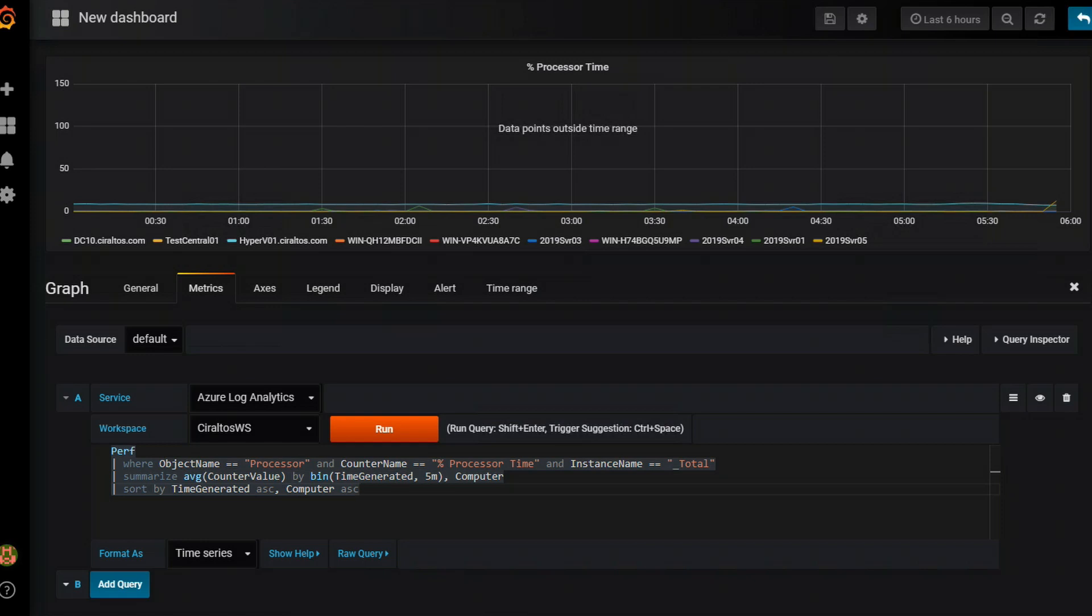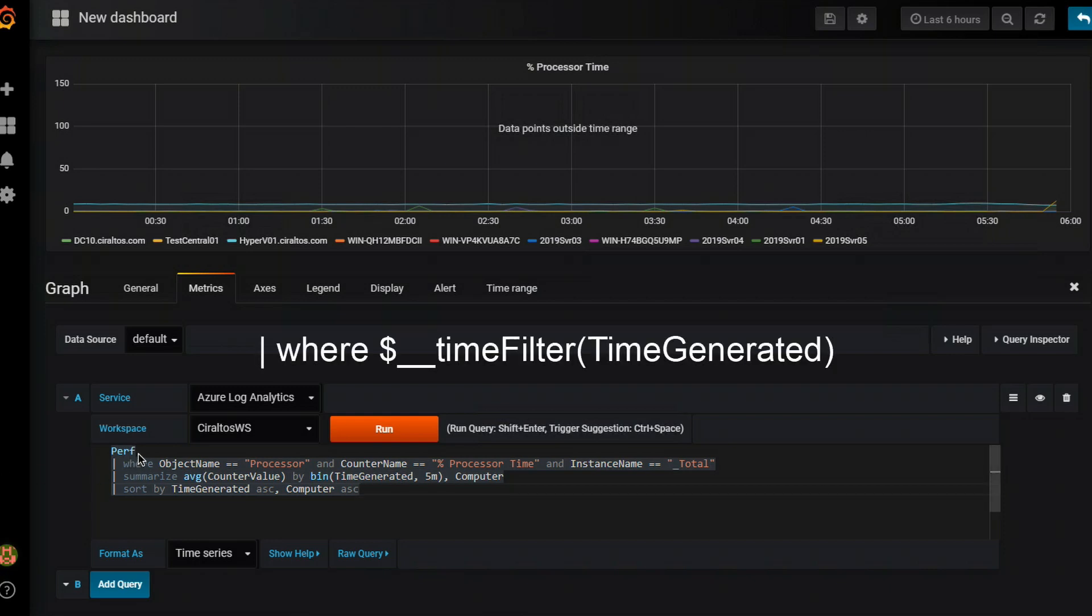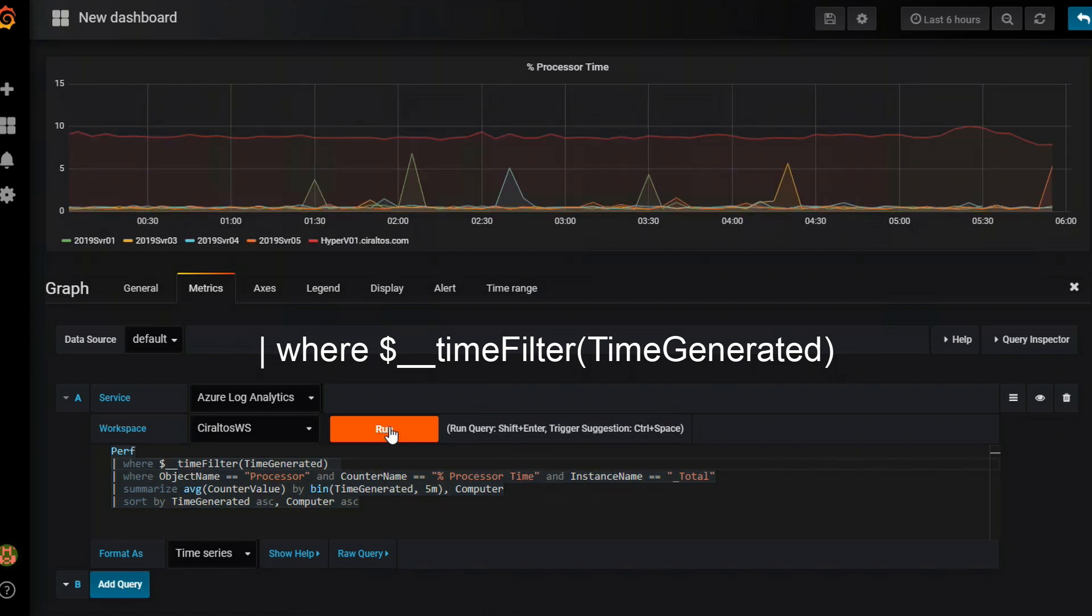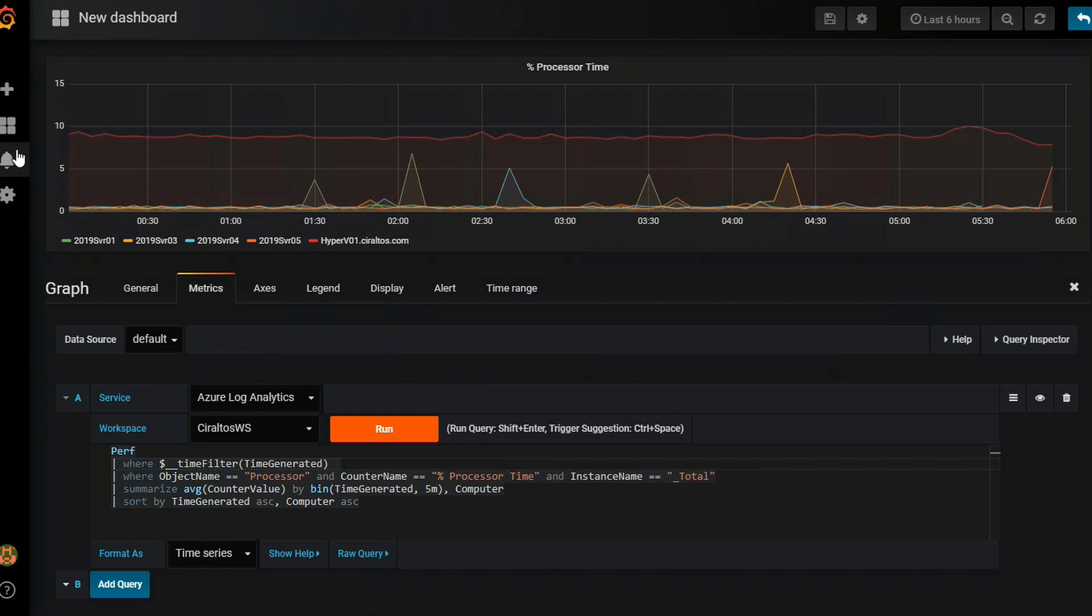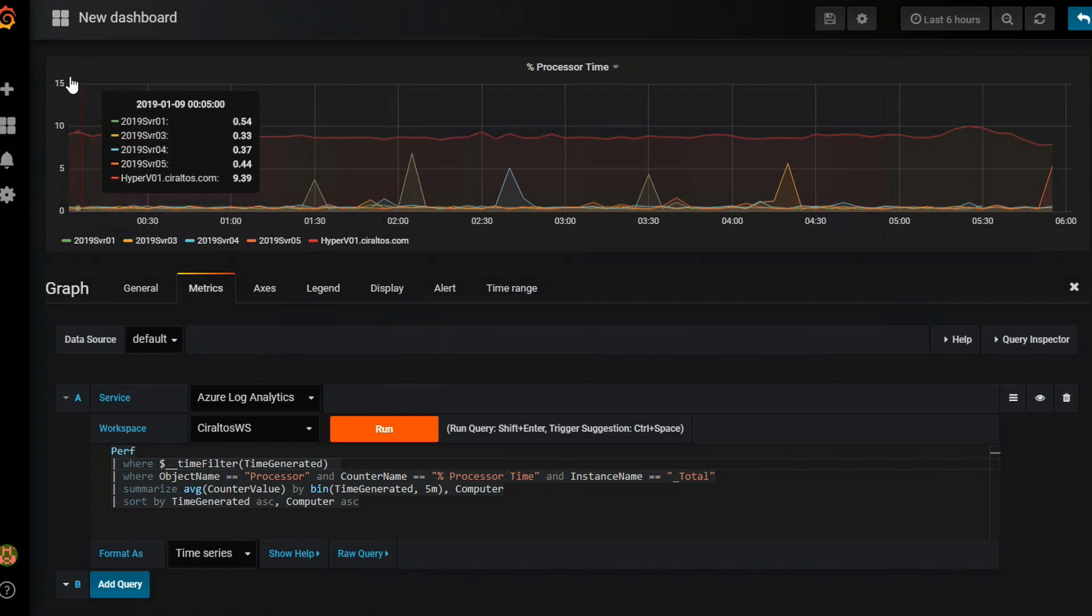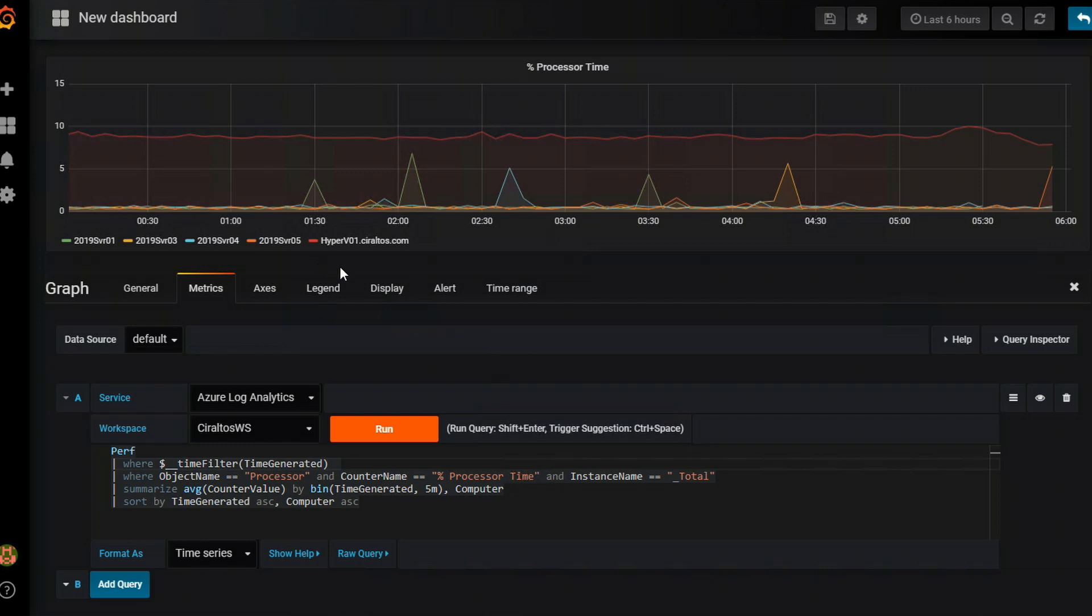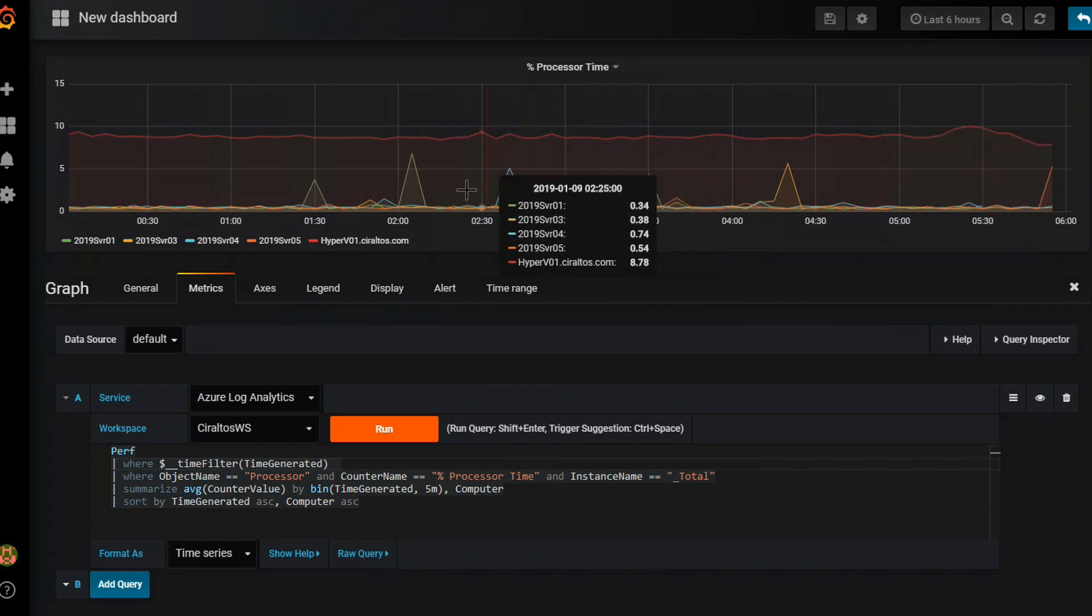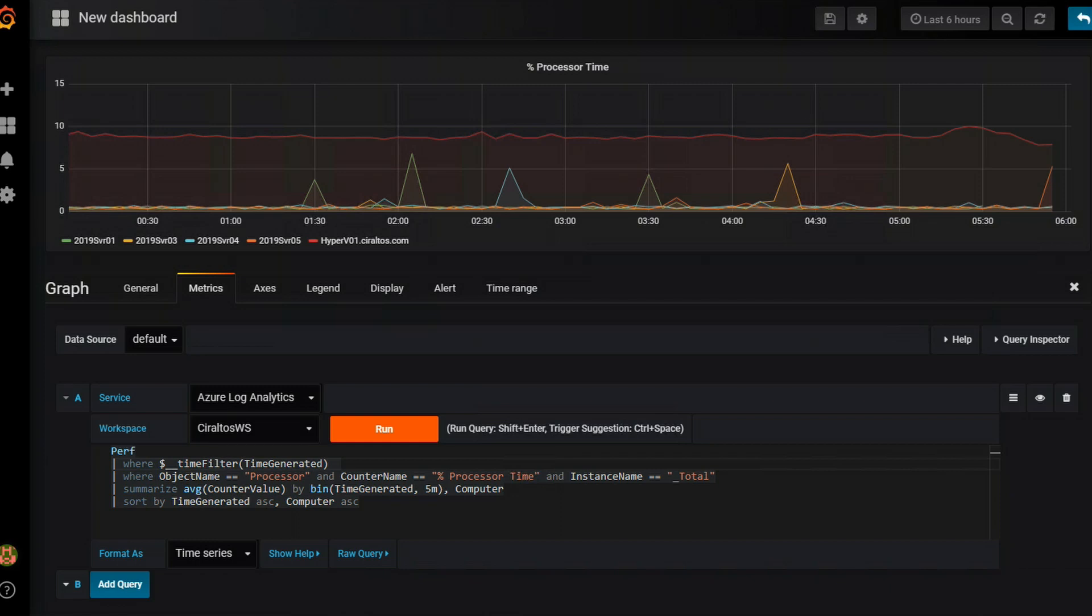Grafana uses macros to make writing queries easier. And one of the macros it uses is the dollar sign underscore time filter. If I add that into this query and set that to time generated and we click run, now we get something a little bit more interesting. It's only going to 15%, which is probably on a better scale than 150. It also removes servers that have not been monitored over the time period. In this case, the last six hours. And that data point error is gone.